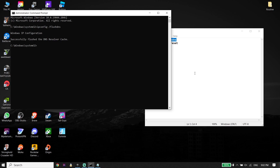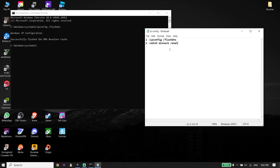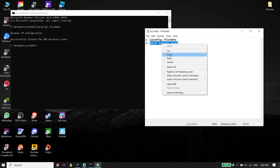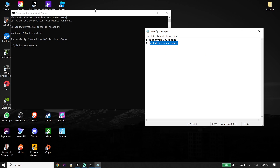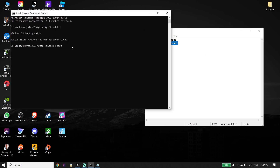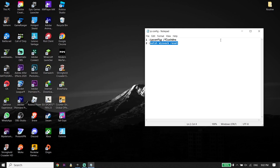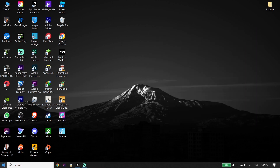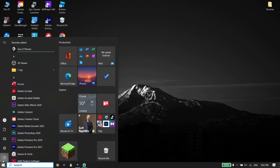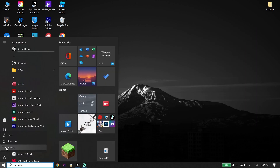Now copy the second command from my description, go back to Command Prompt, paste it, and then press Enter on your keyboard. Then type exit and press Enter. Now click on Start, click on Power, and then click on Restart.